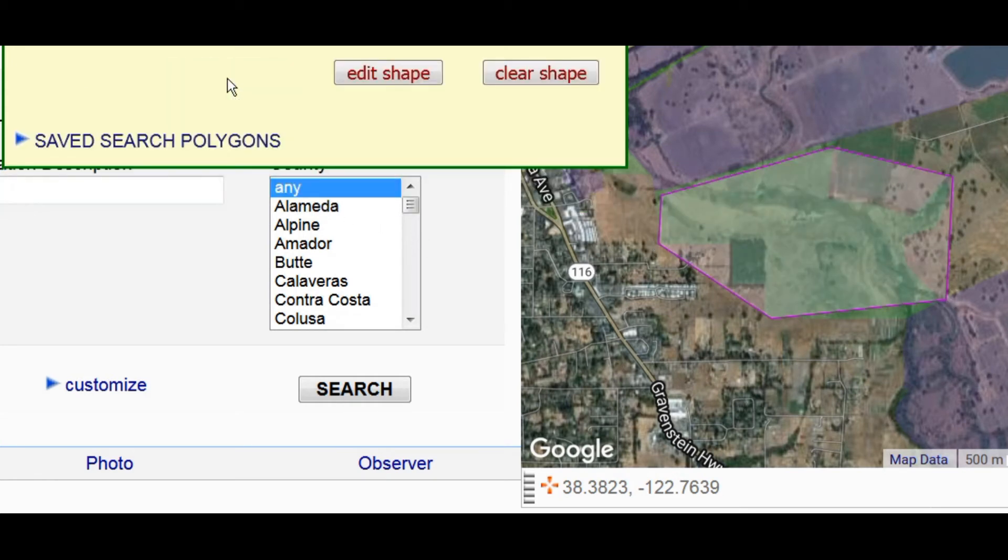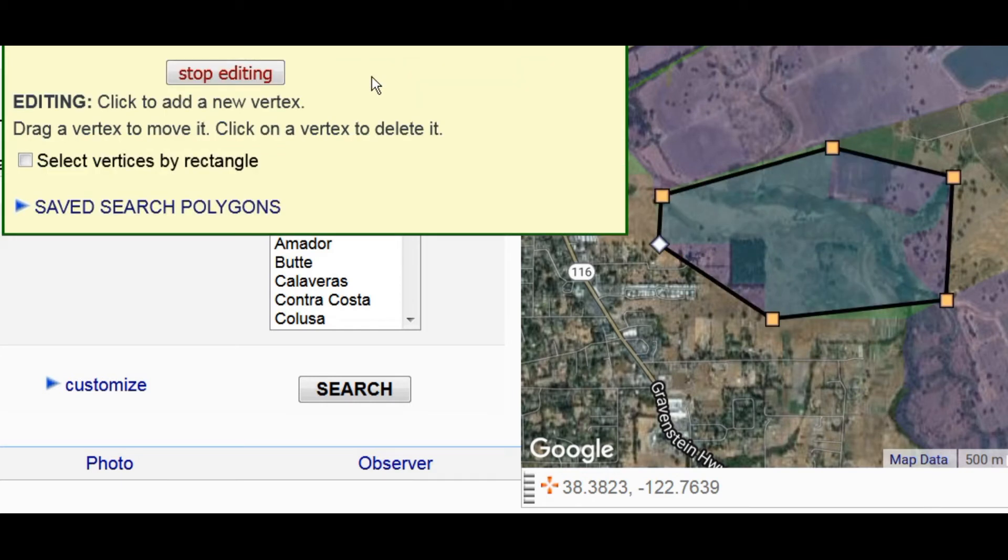To add detail, I'll press Edit Shape. When editing, when I click on the map, it adds a new vertex between the two closest existing vertices.